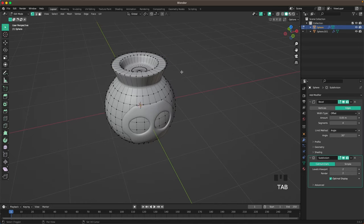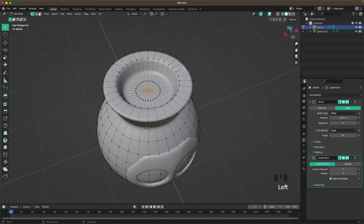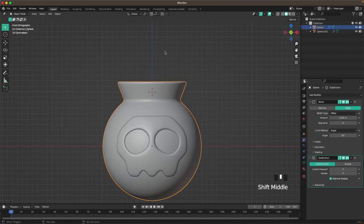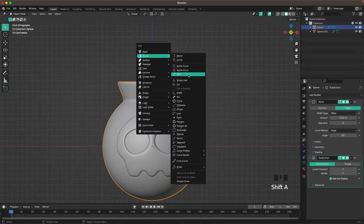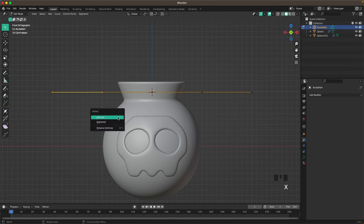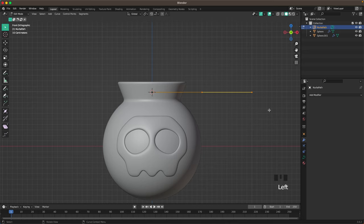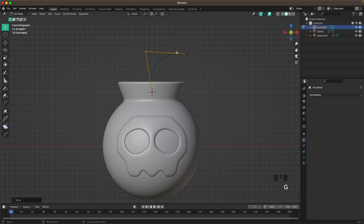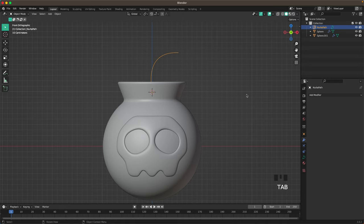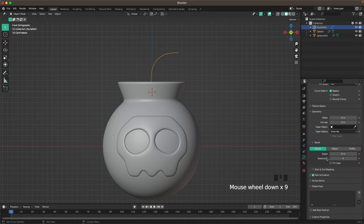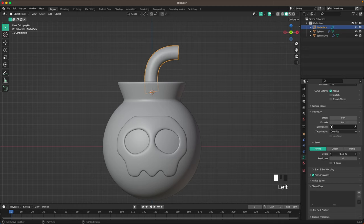Now select the bottom. Press Tab to go into edit mode, select this vert in the middle, press Shift+S and then Cursor to Selected. Tab to leave edit mode. Now go into front view and press Shift+A, Curve, and add a path. Press Tab to go into edit mode, select the left two verts, press X and V to delete them. Then select the right two verts and move those up to make a nice little curve.